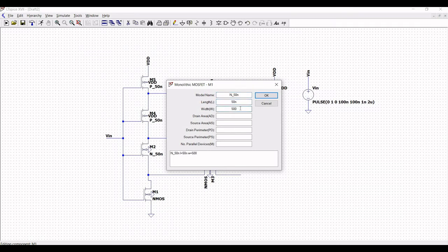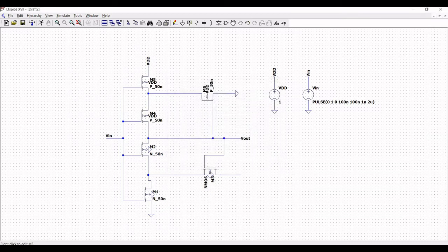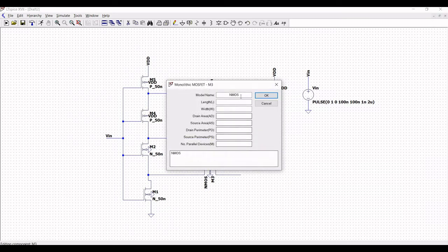Right click on transistor M3, define the model name as N_50nano, length as 50 nanometers, and width as 1.125 micro.